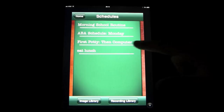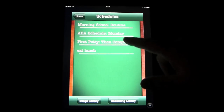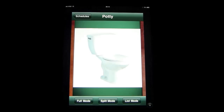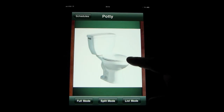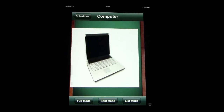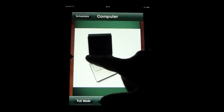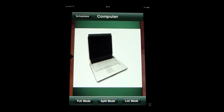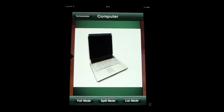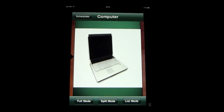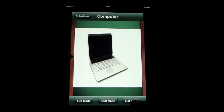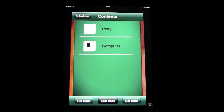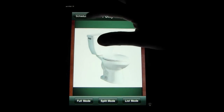You can do a very simple one: first potty, then computer. That's a very simple first-then schedule, and of course you can make lists and lists of things like this that you could use it for. And again, you can look at it in other modes.